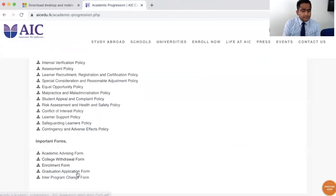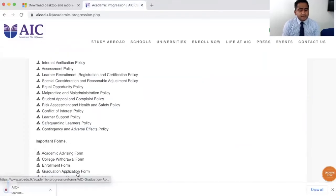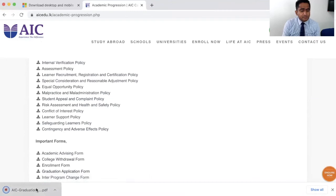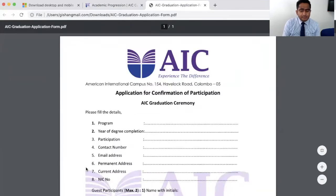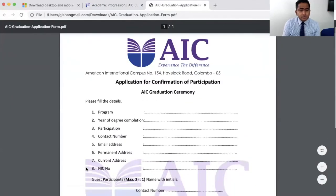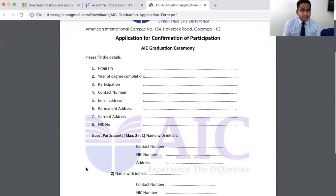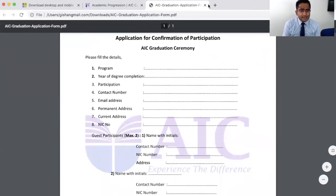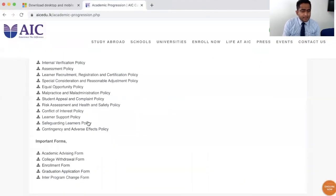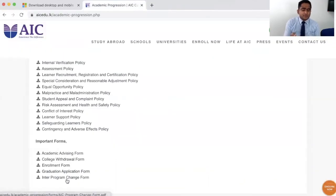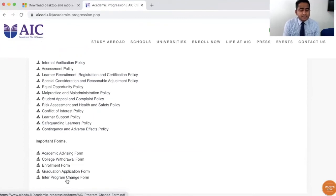When you finish your degree, the graduation application form will help you go through the formal process of graduation and awarding ceremony at AIC. Sometimes students change from one program to another program due to various reasons.